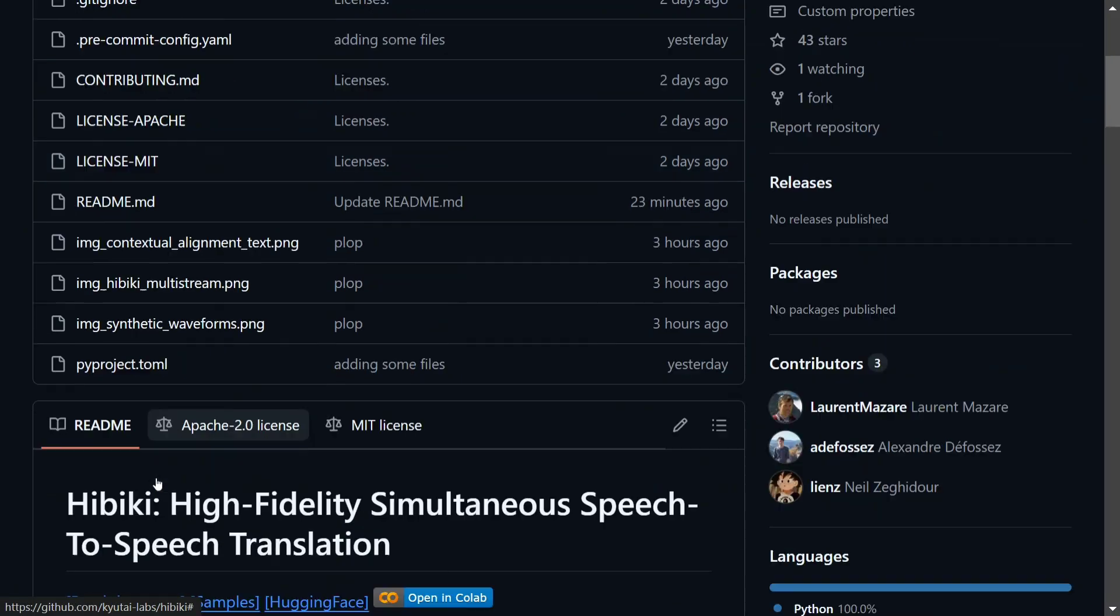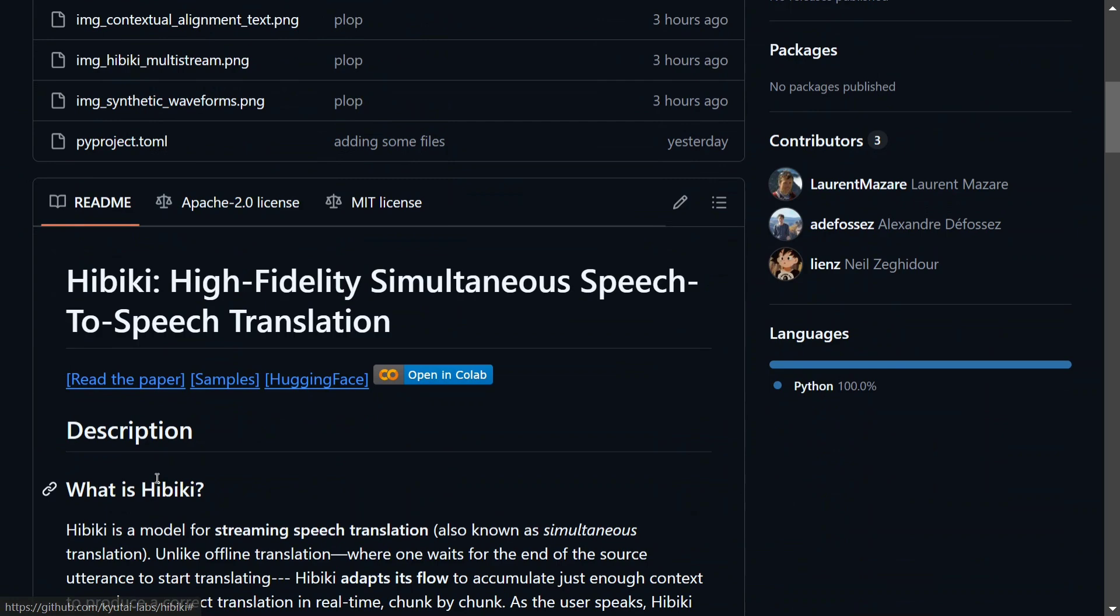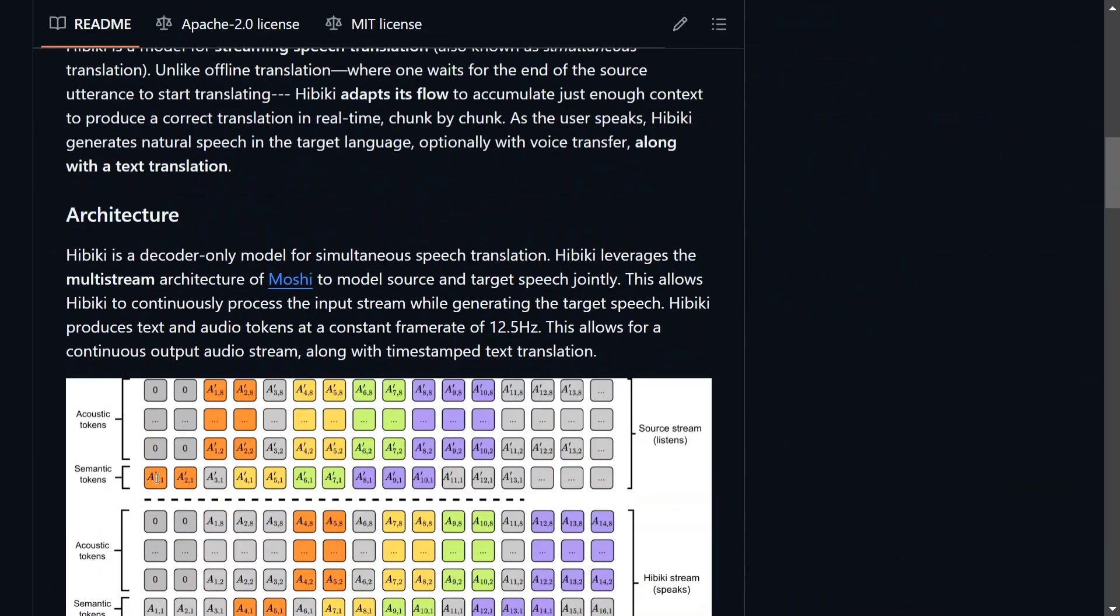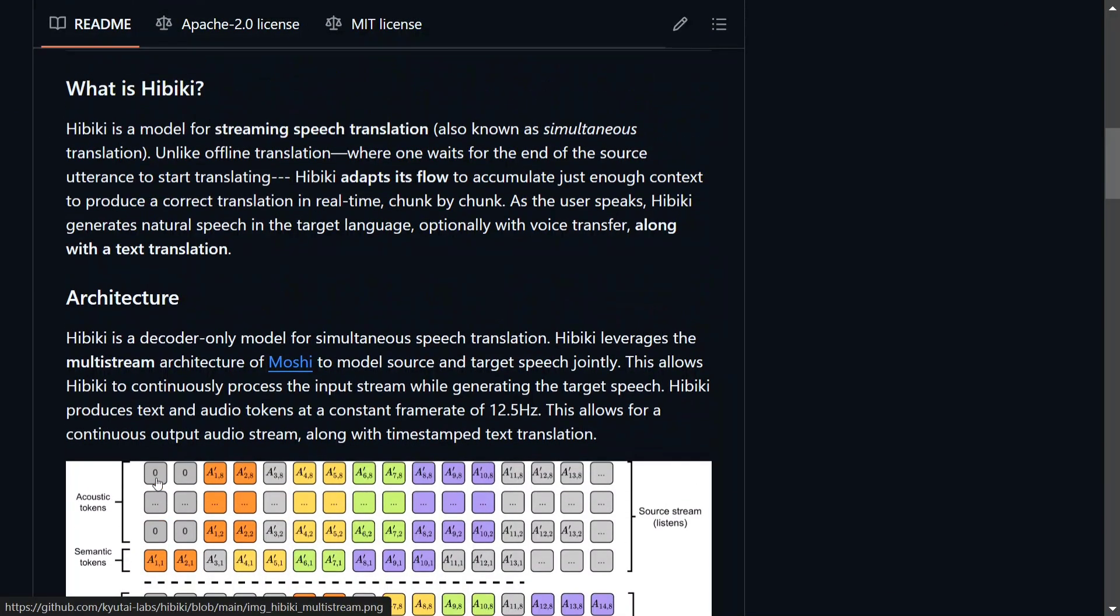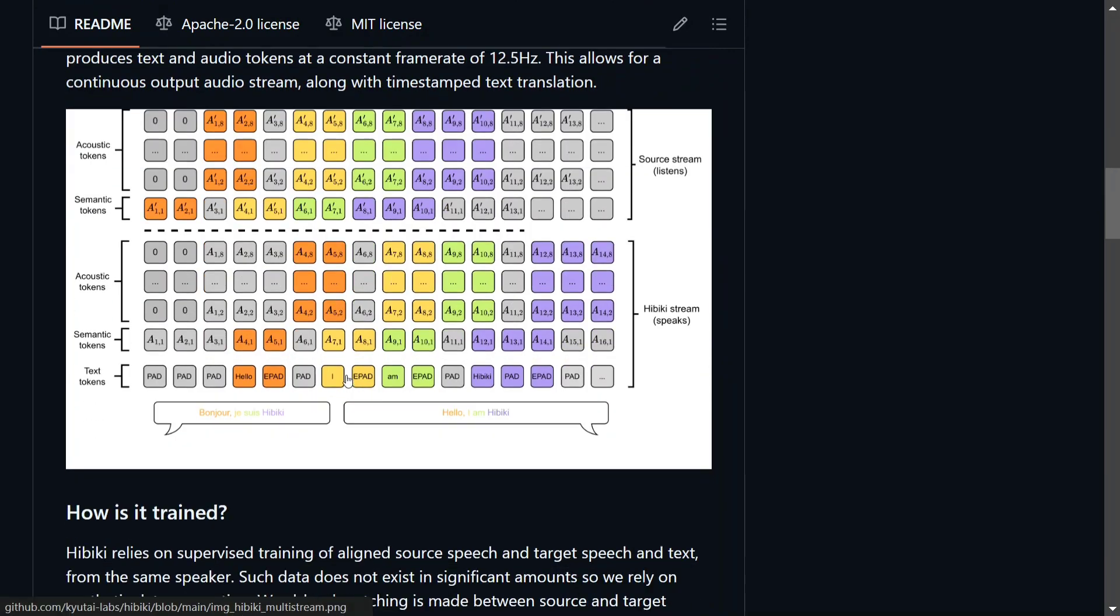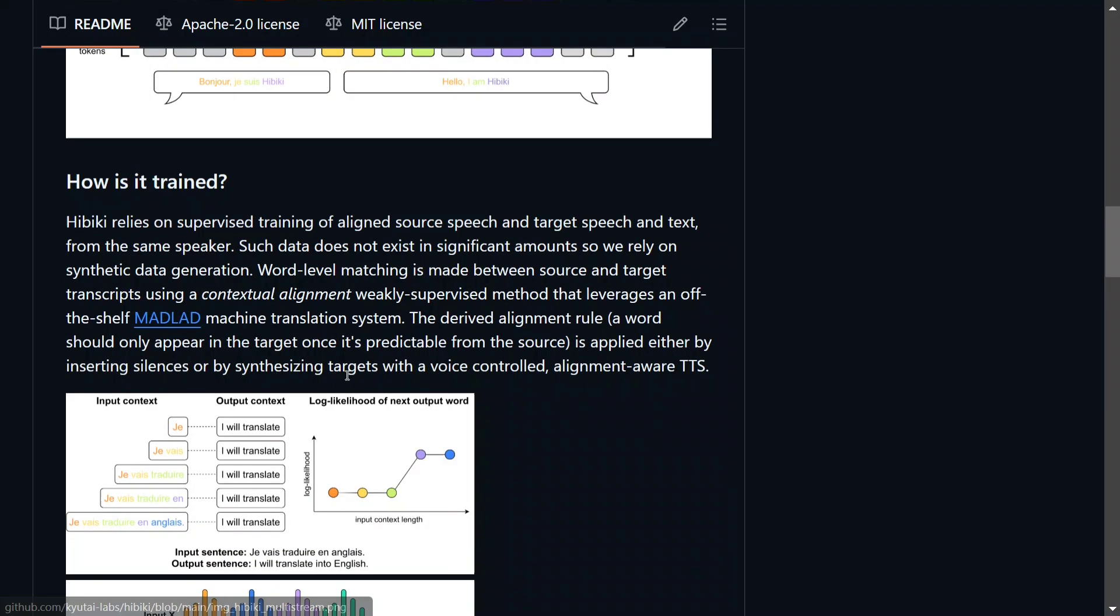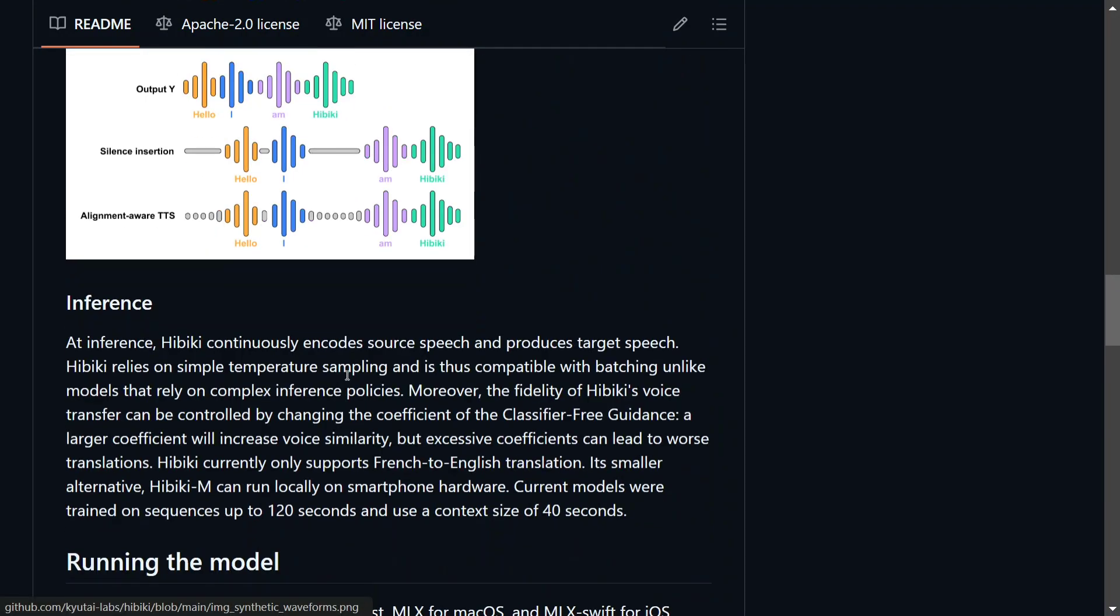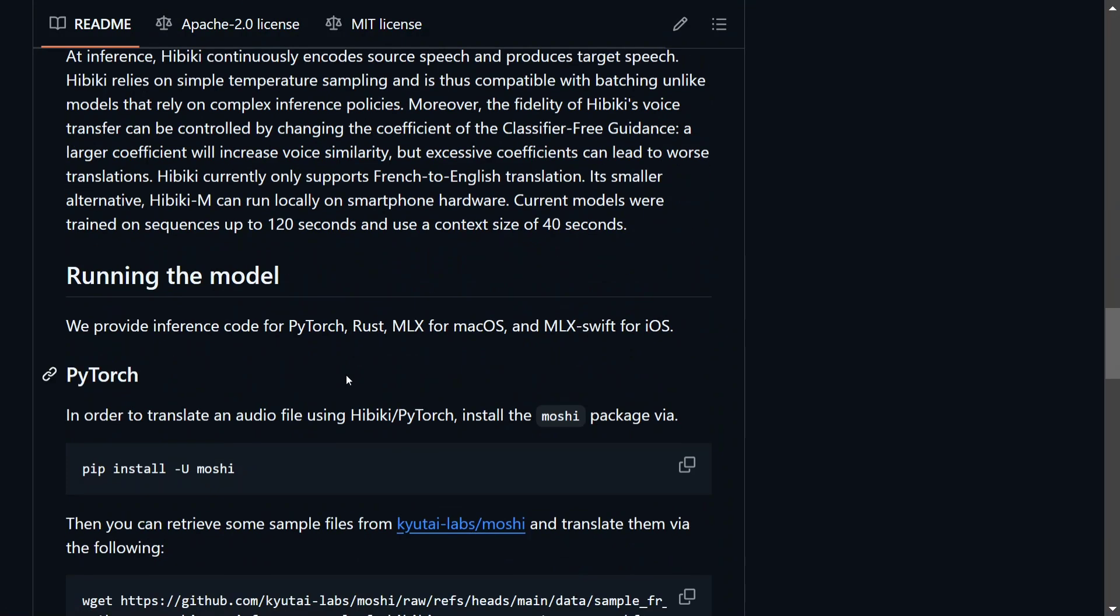They also generated the Moshi model if you remember some time back. And here is the entire information about the model, the architecture, the multi-stream architecture of Moshi. It is using Moshi as a base, as I was mentioning earlier also. And they have given all the information here - how the model is trained, everything is present here.